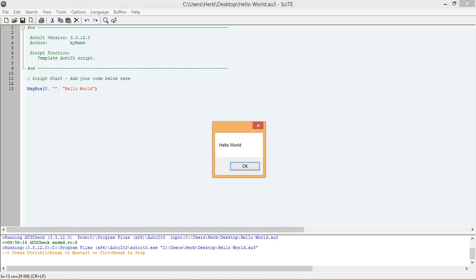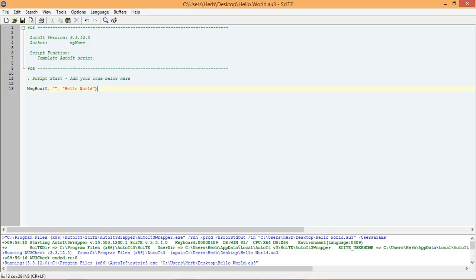Lastly, make sure you take advantage of the free resources available to you on MrAutoIt.com. They really are there to help you learn. In the next lesson, we will cover more ways we can customize the code we just wrote.